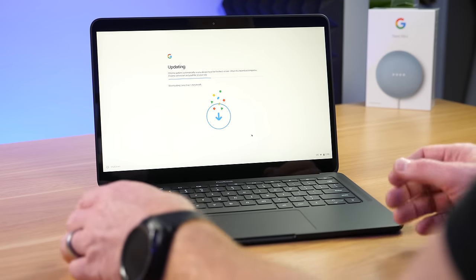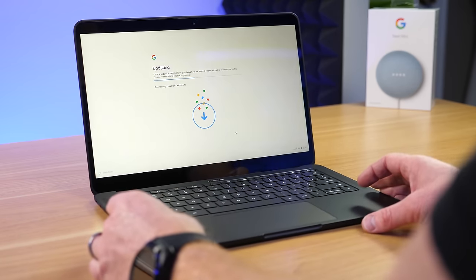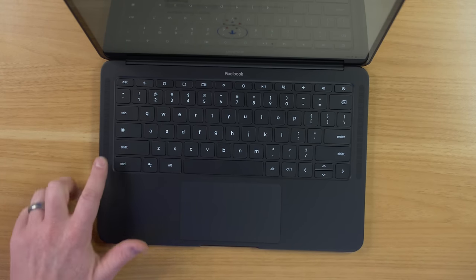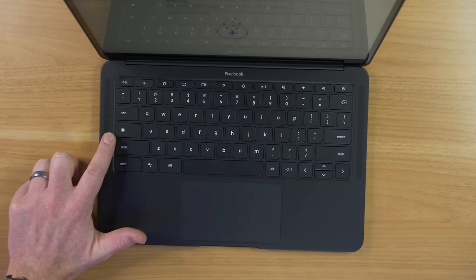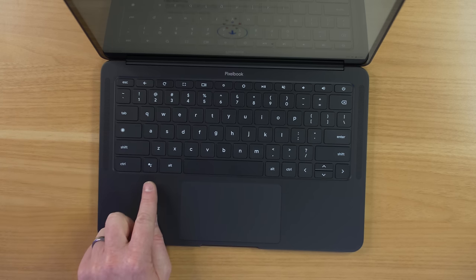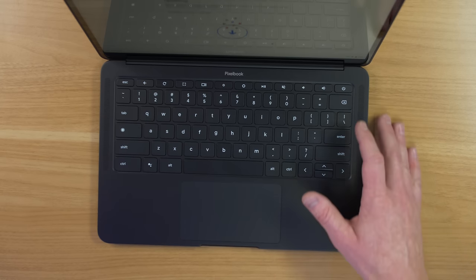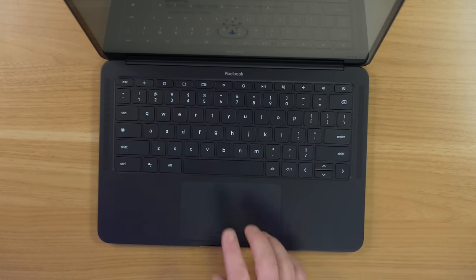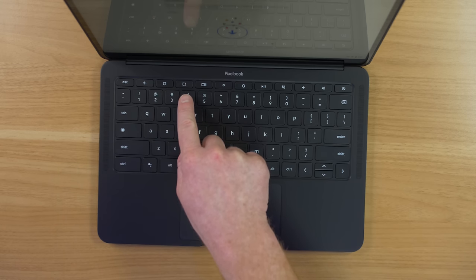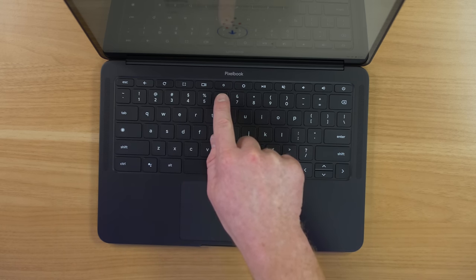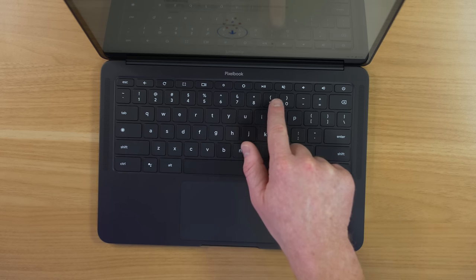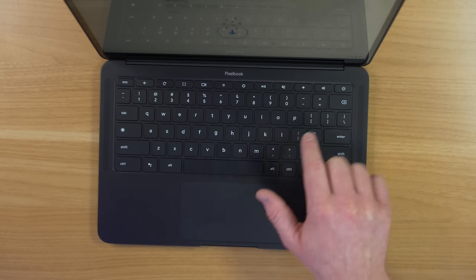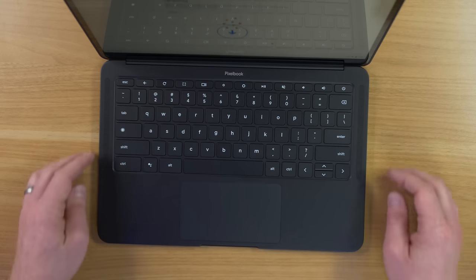Now, while we were waiting for this to update, some of the other things that you'll notice is on the keyboard, there are a few different buttons. So right here, instead of a caps lock button, you have the circle here, which is a launcher. Down here, you have the Google Assistant button, and then there is no delete key up here. You just have the backspace. So up at the top row, we have a back, a refresh, jump to full screen, open all windows, brightness down, up, pause, play, volume mute, and then down and up, and then the power button.